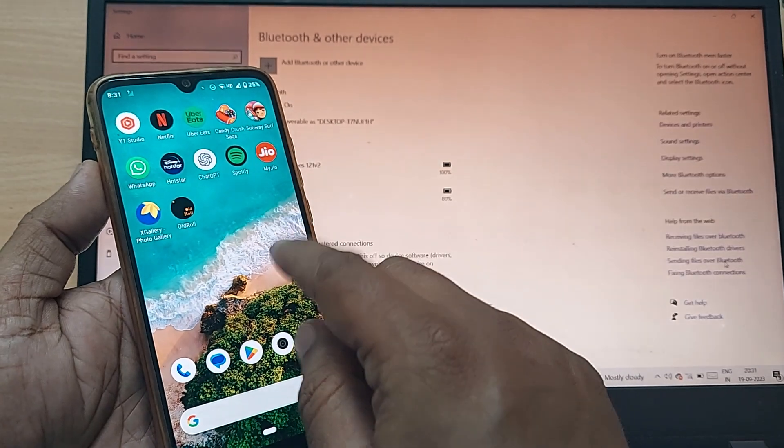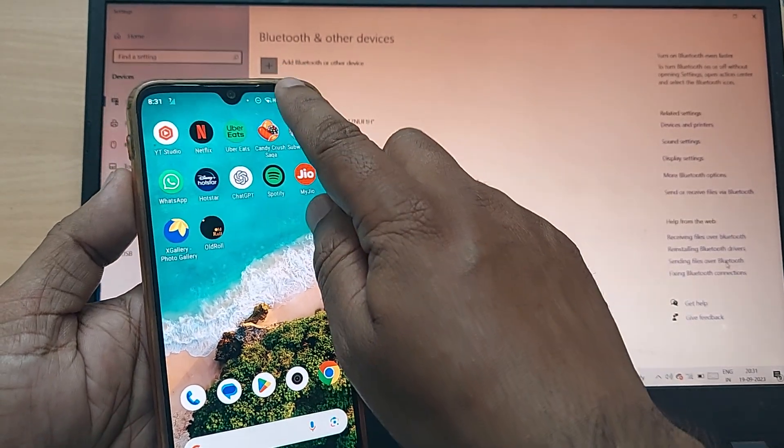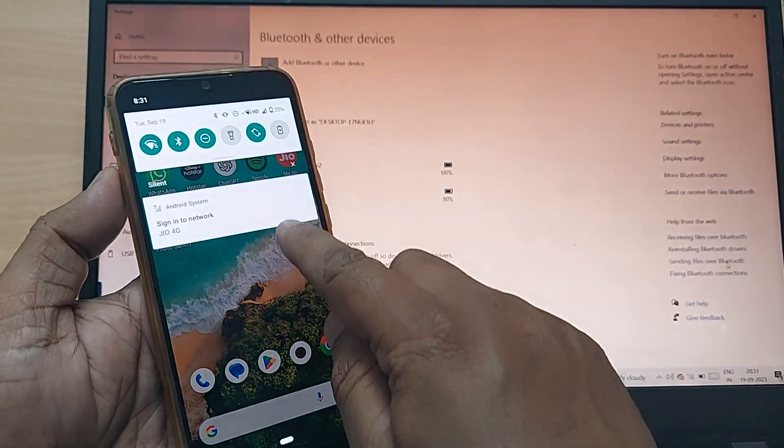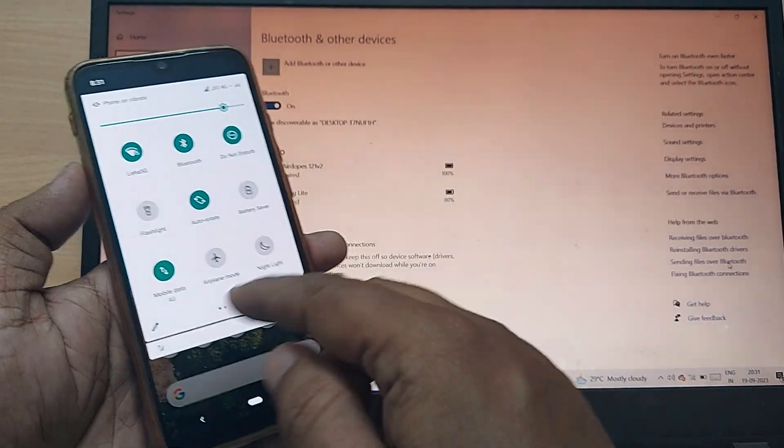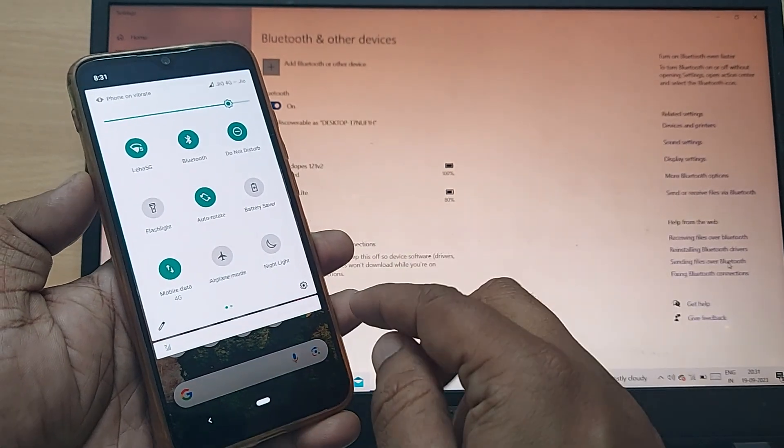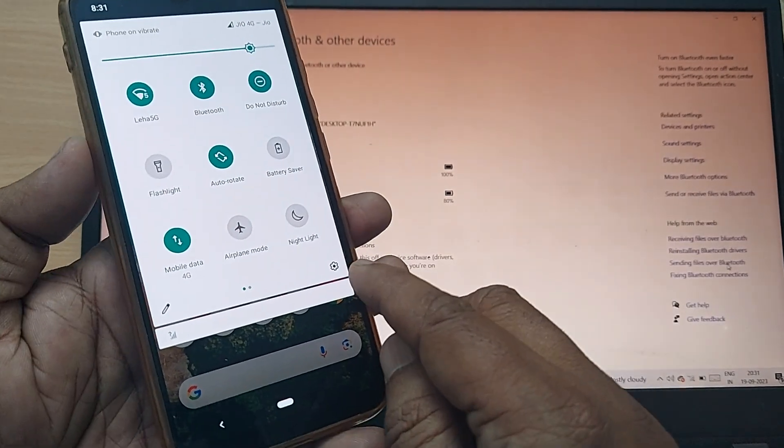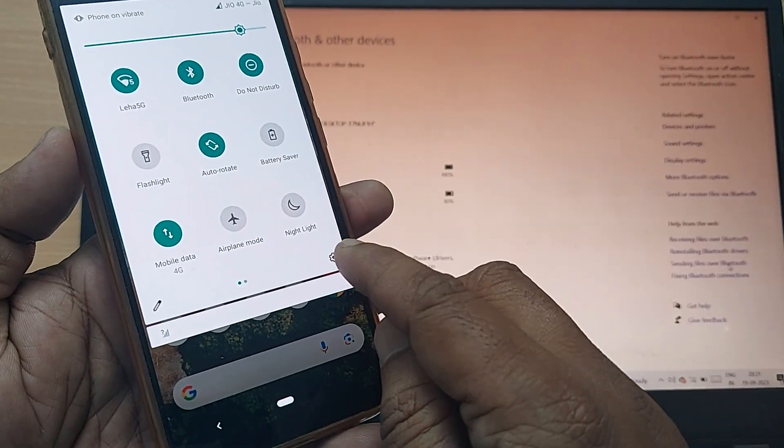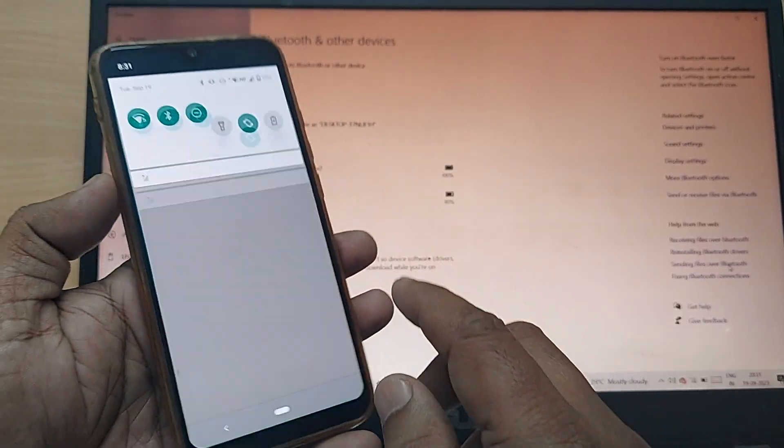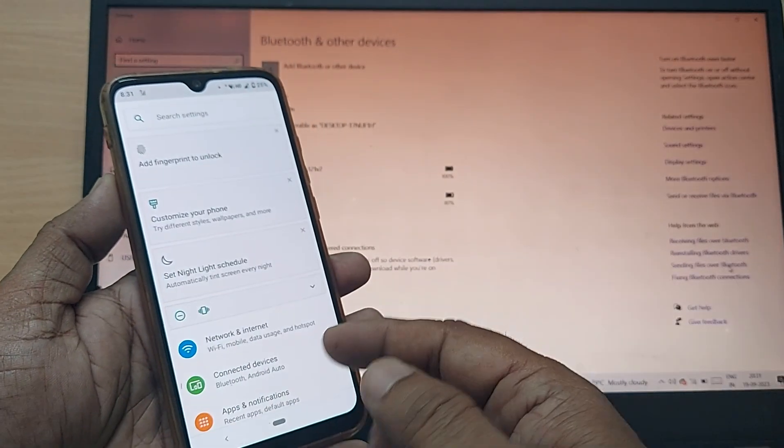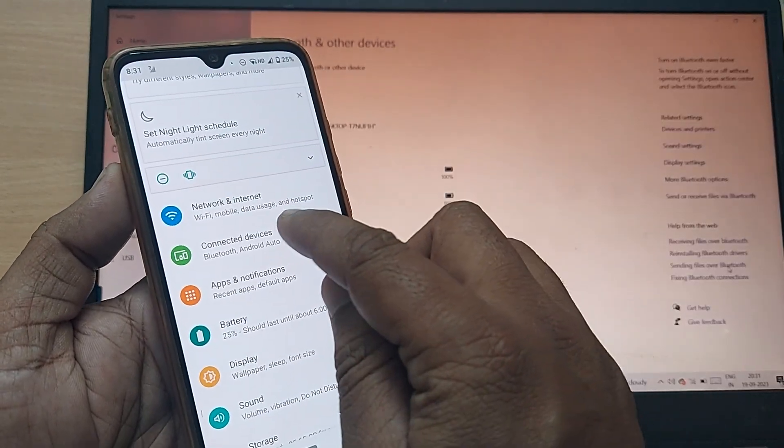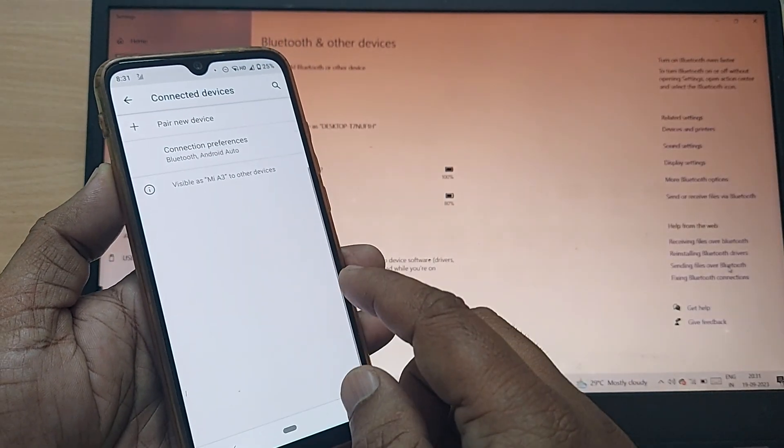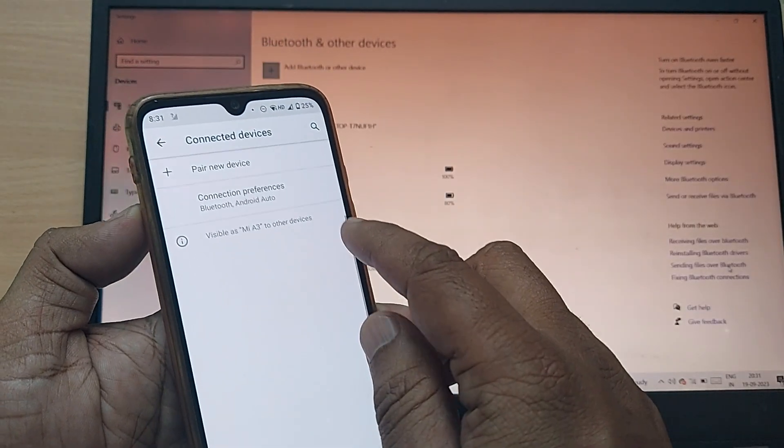I'm going to show you on my Android phone how to connect this laptop. Go to the settings of your Android phone. Upon going to settings, this would show you connected devices. Just click on that one.